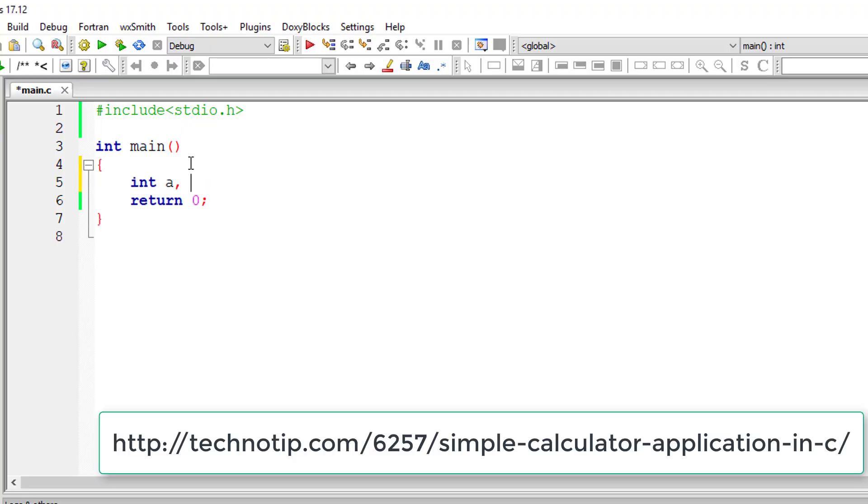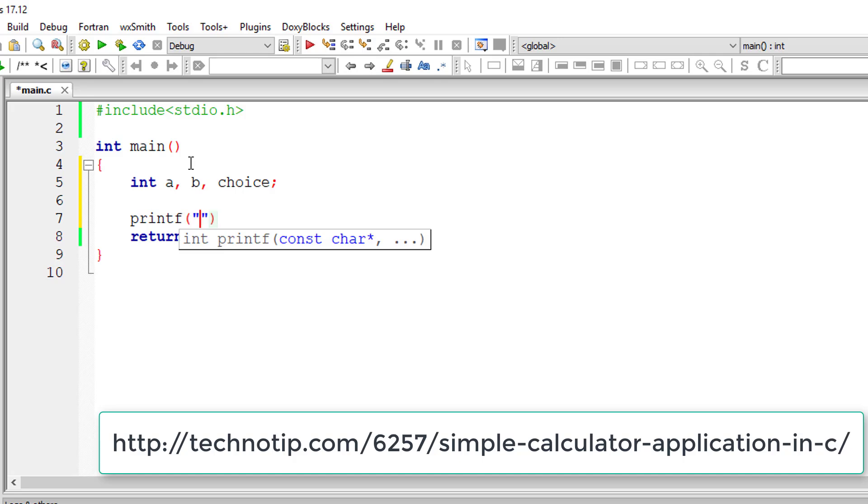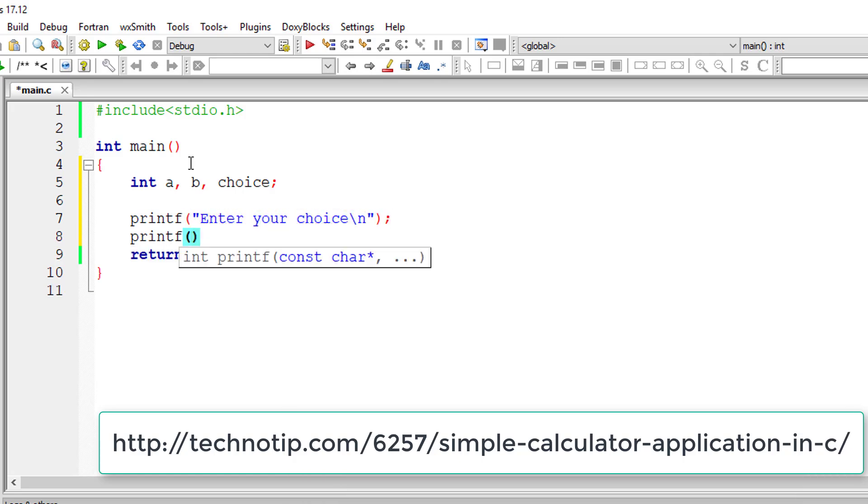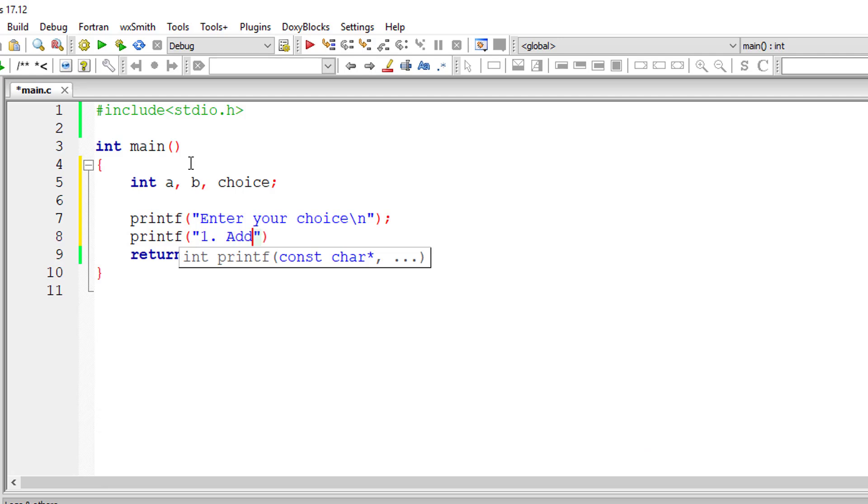Let's write a calculator program utilizing switch case statement. I'll ask the user to input his choice. The choices being one for addition, two for subtraction, three for multiplication, and four for division.